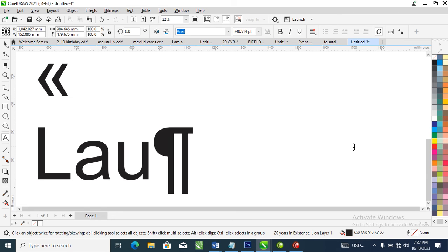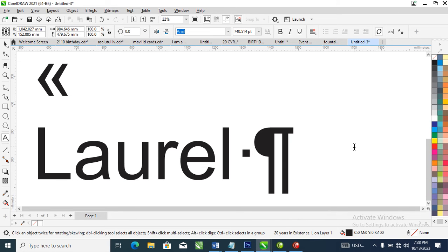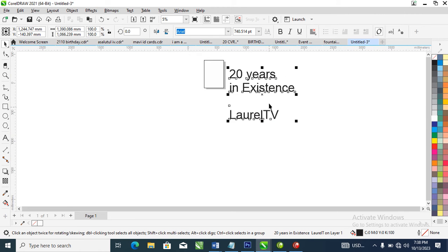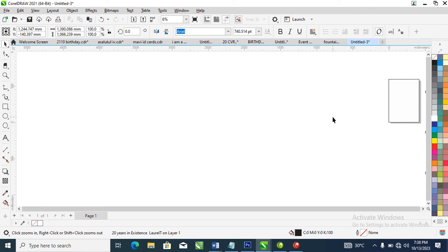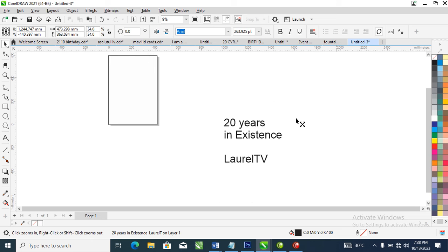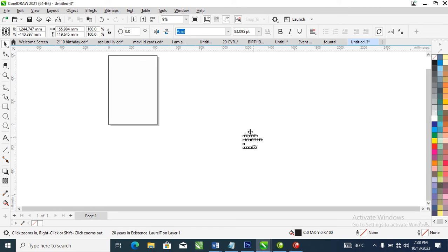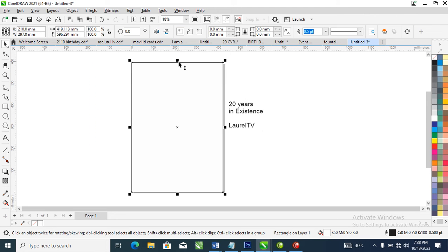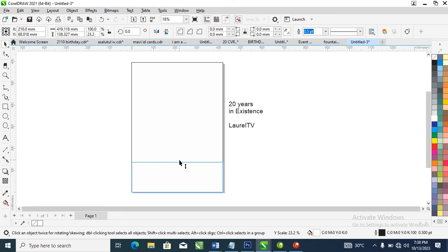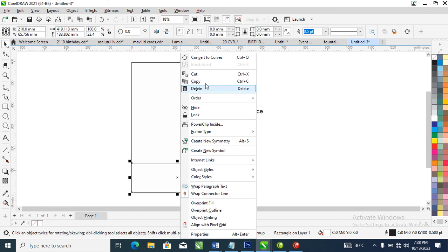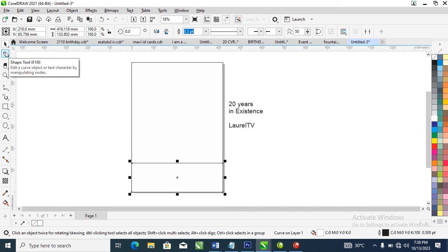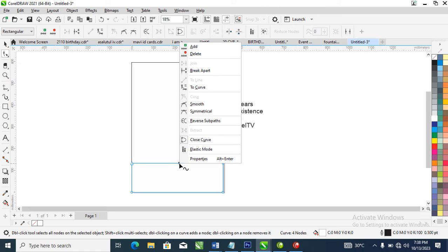So right now the next step is to head over to the text tool. Let's type '20 years in existence' — L'Oreal TV. So right now what we need to do is to really give you a nice design. So let's zoom down and position that right there. So first what we're going to be doing is to create a background design. Drag down just like so, right-click, and set the object to convert it to a curve.